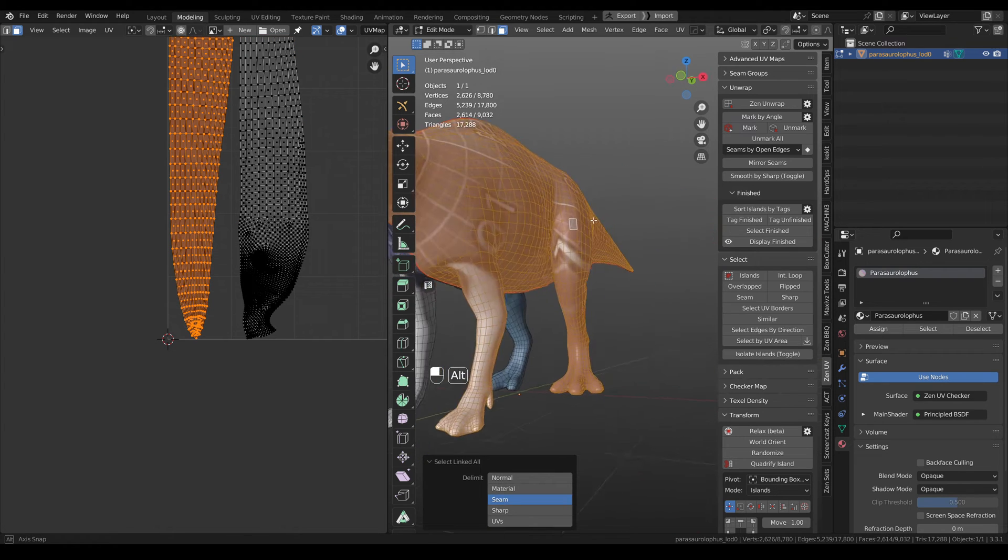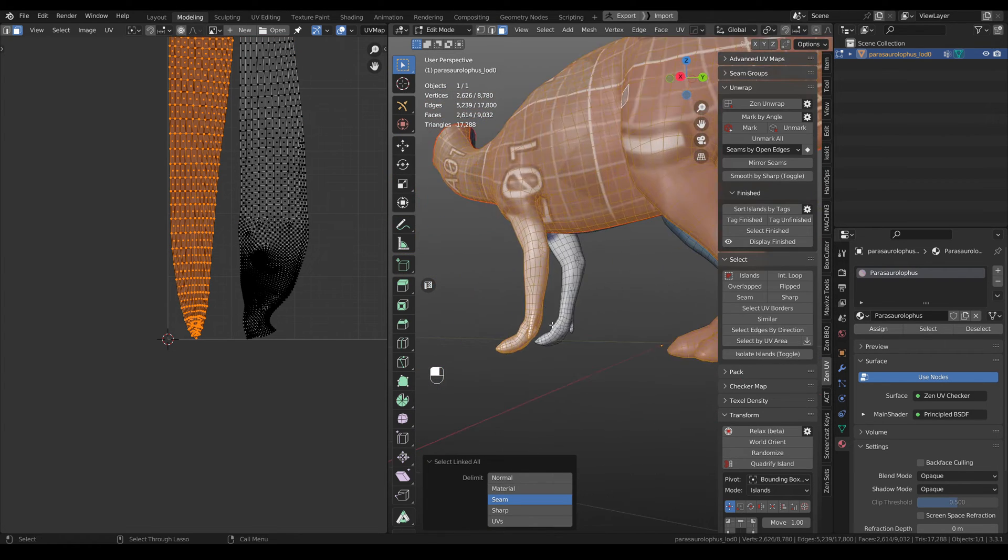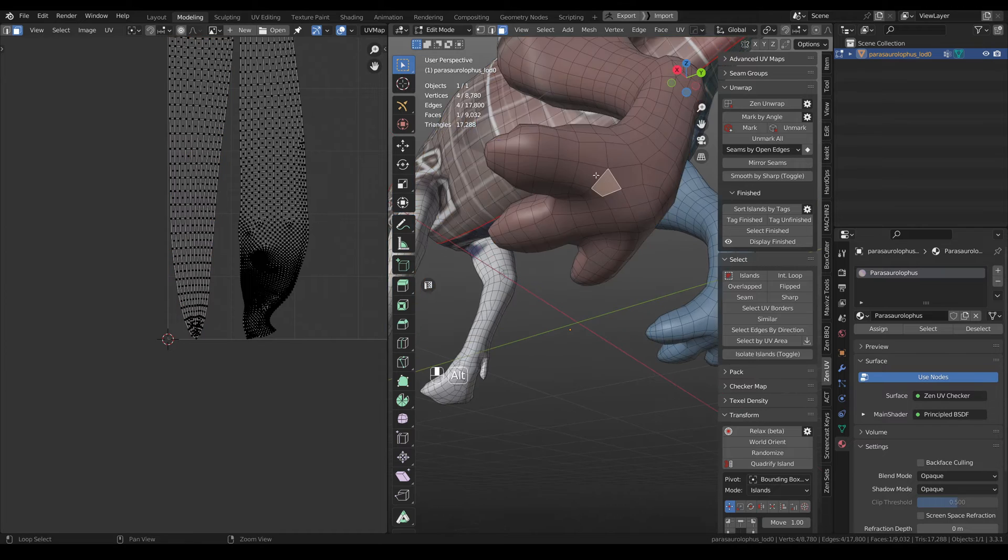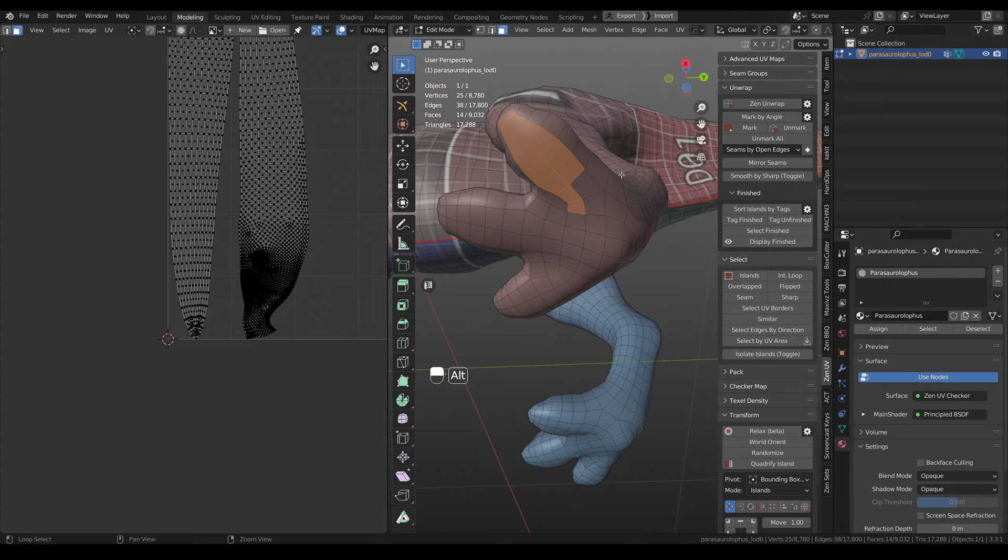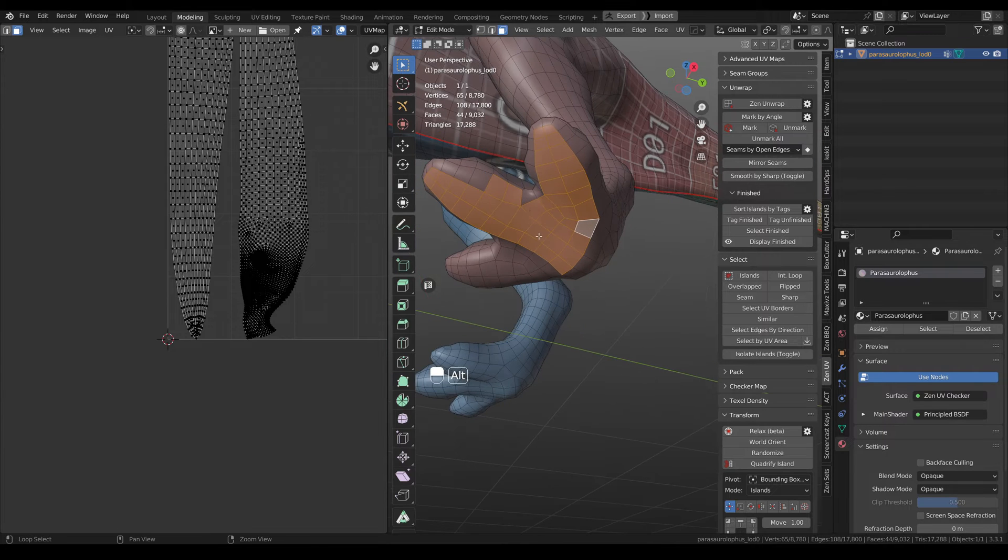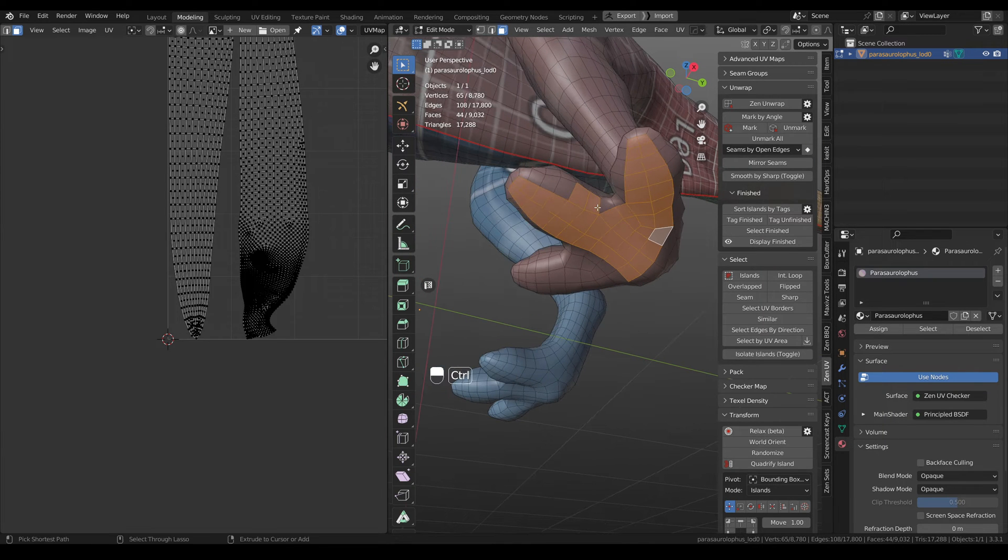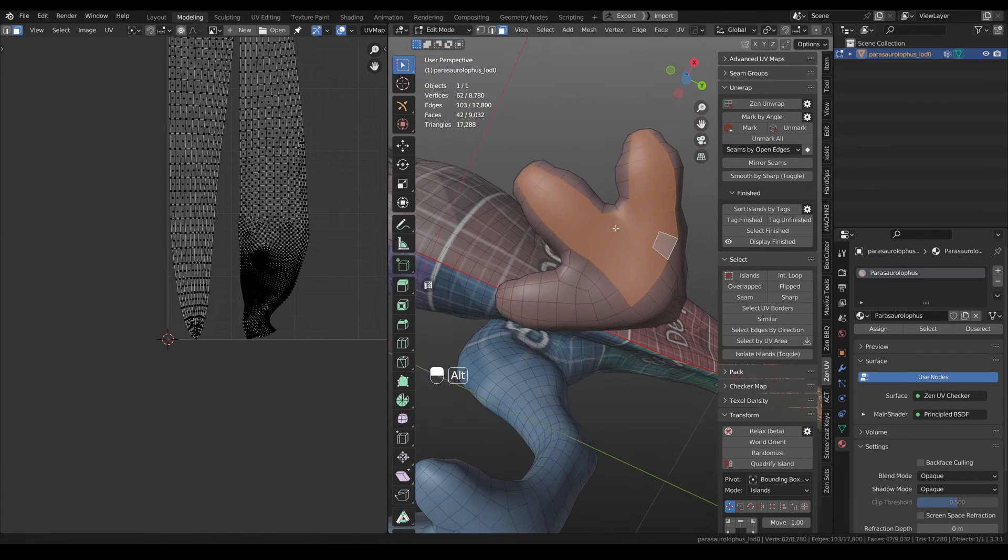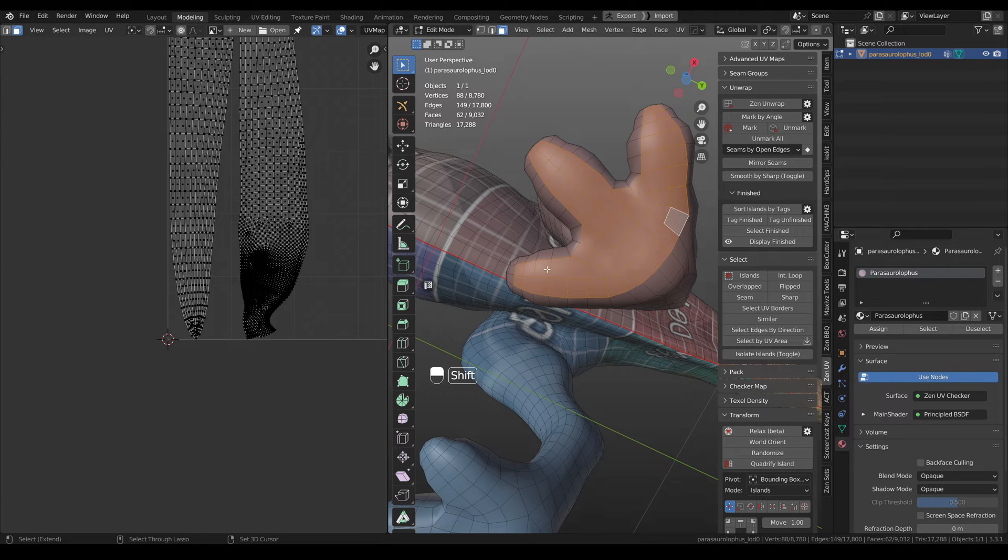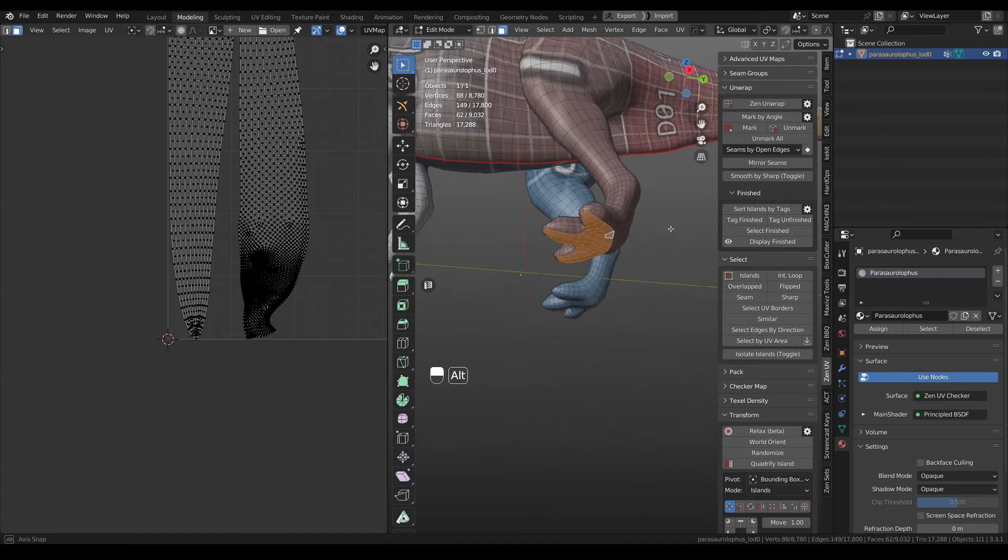Here you will see the true power of the relax operator. But firstly we need to cut more parts from the mesh. Just to have less distortions.